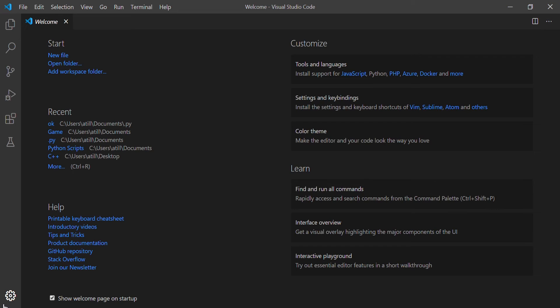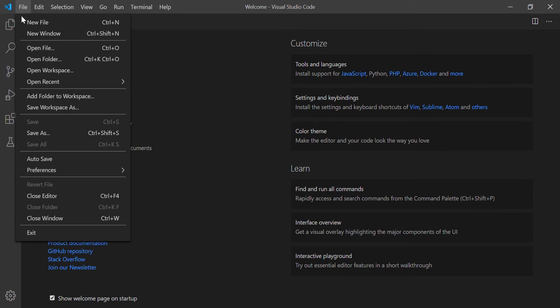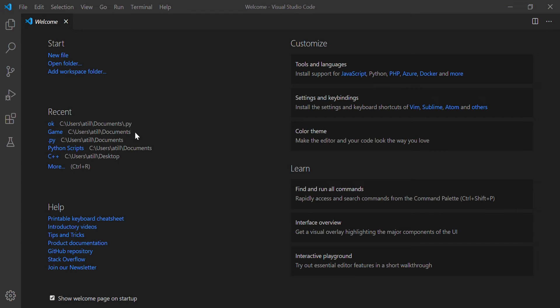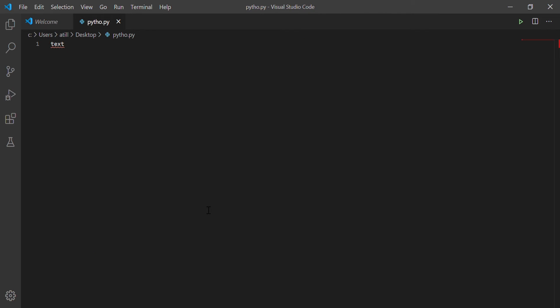Now since you've seen how to make a Python file, go back to Visual Studio Code. Go to File, Open File or Control+O. Now a pop-up will appear. Click on the file we just created. Click on the file you just created with Notepad. That's why you needed to remember where it is. Now press Open.